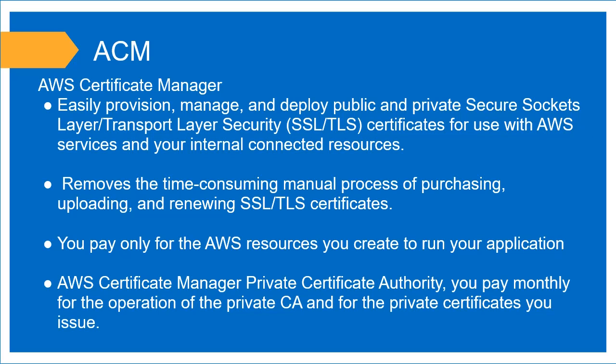ACM is a service that AWS provides that lets you easily manage, provision, and deploy your public and private SSL certificates. This is used with any AWS services and any of your internal connected resources.